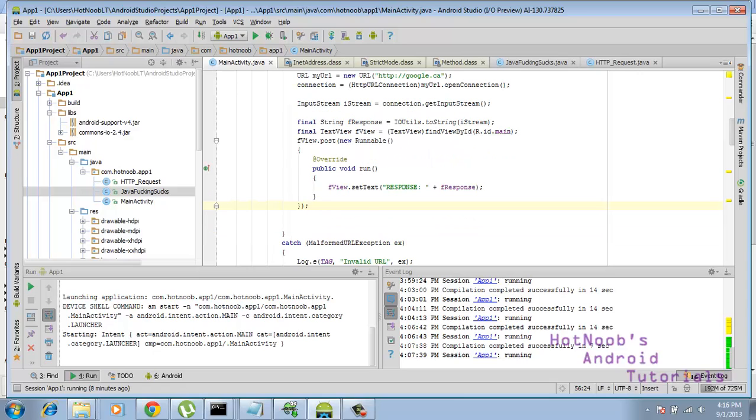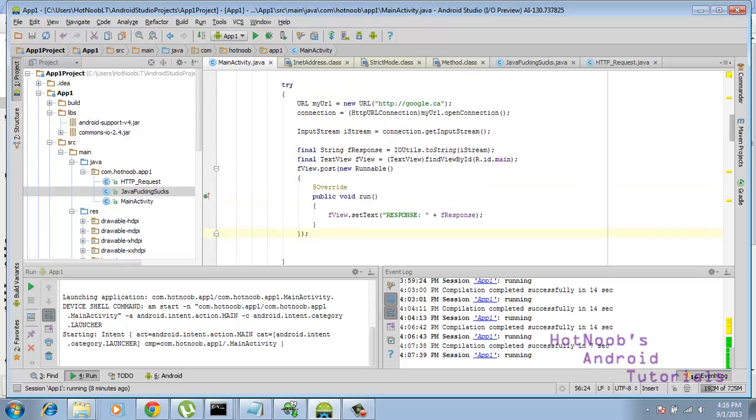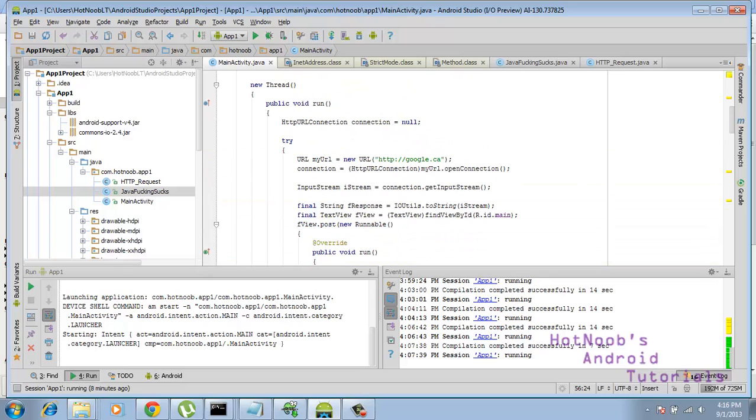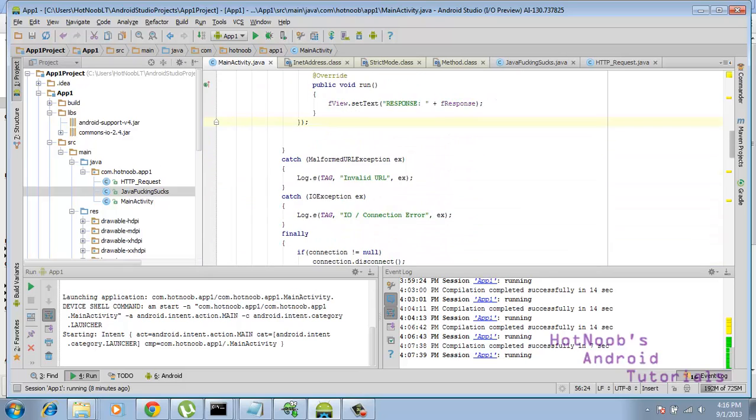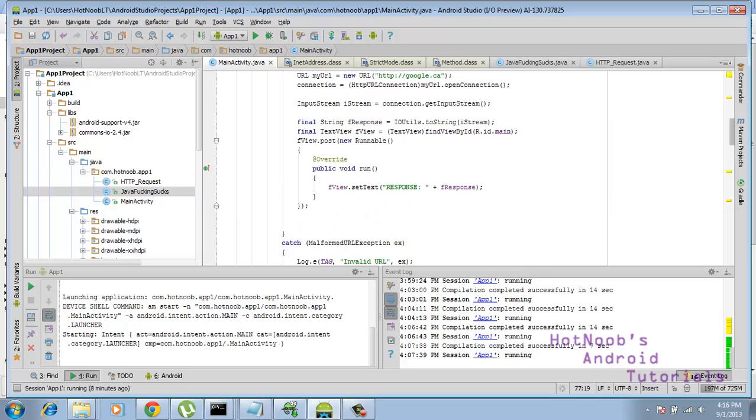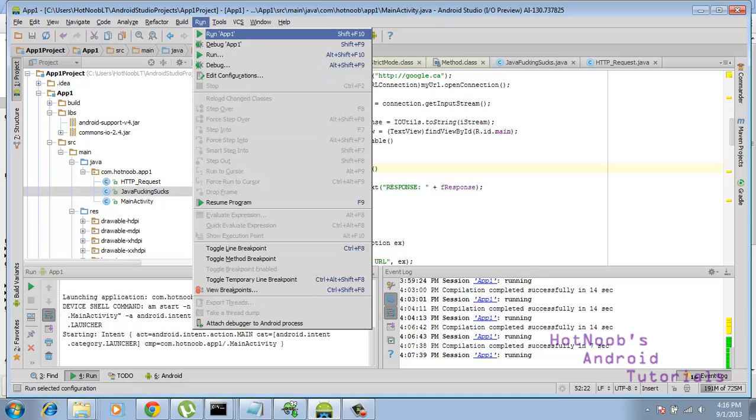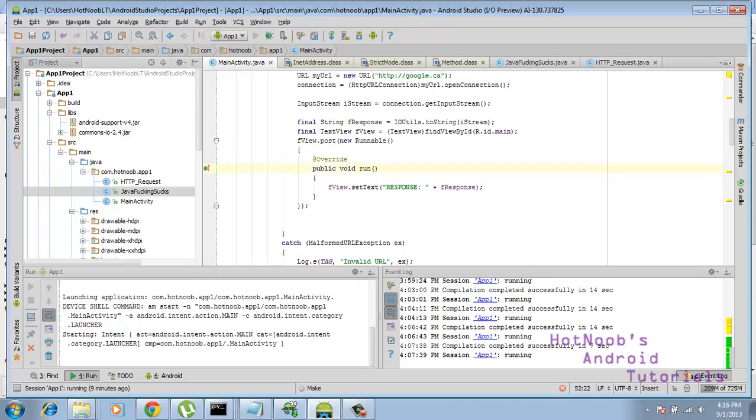And run, blah, blah, blah. Looks good. That's pretty much it. Let's test it out. Hopefully, I didn't make any mistakes. So I'm just going to go like so. I'm going to get my camera wherever it wants.